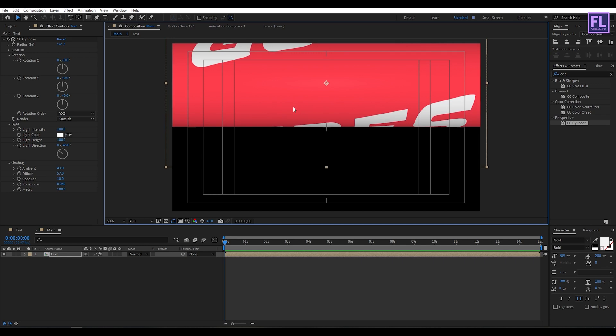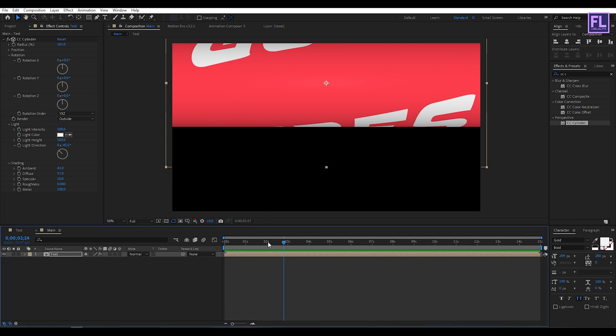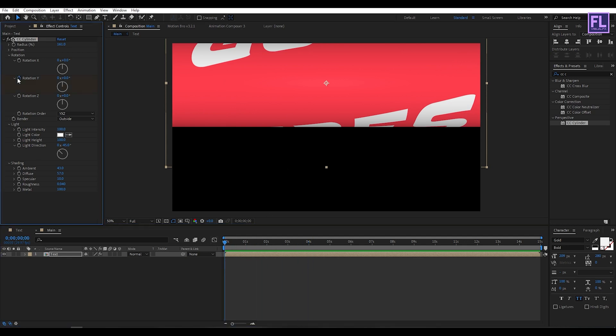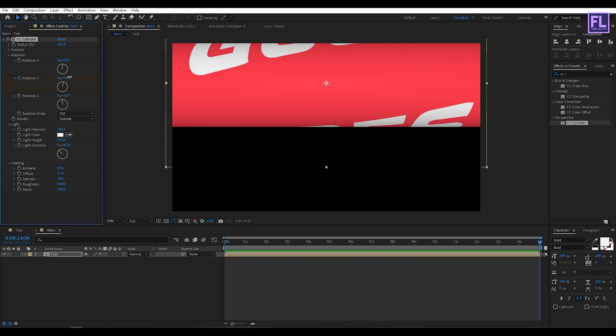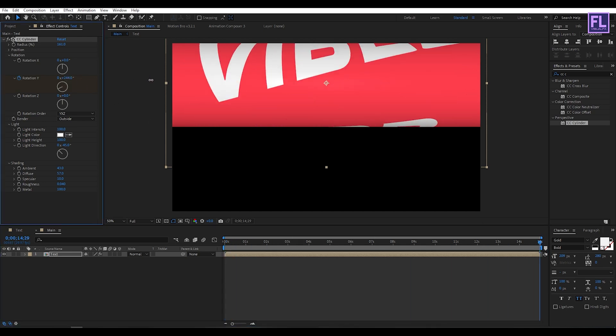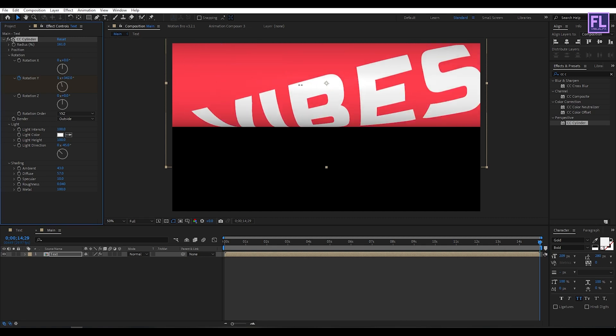Looks good to me. Now go to the beginning of this animation and set a keyframe on rotation Y. Go to the end of this animation, then increase the Y rotation something like this.